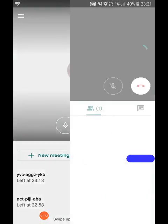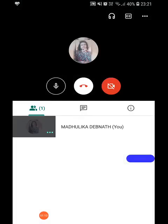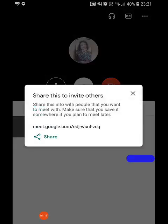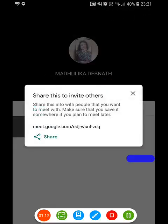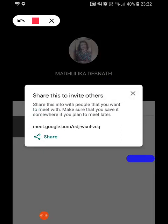A new page will appear, and from here we get the meeting code. We can instantly share the code with our students through Google Classroom or WhatsApp.